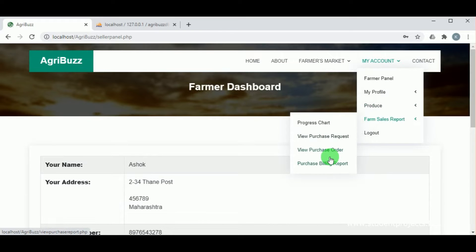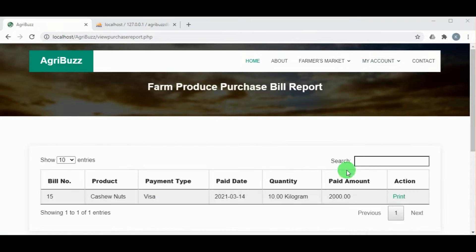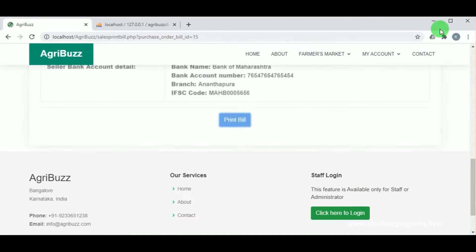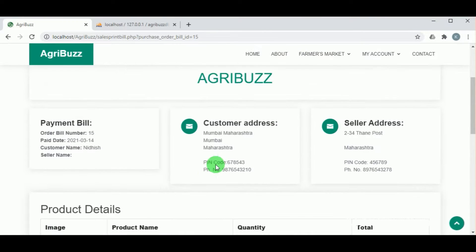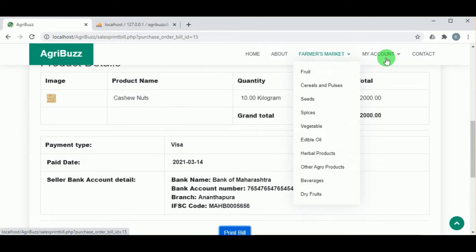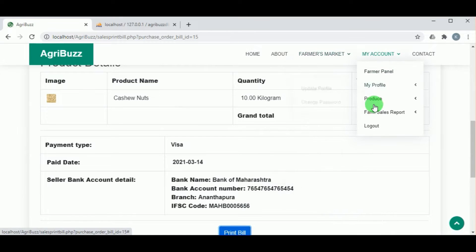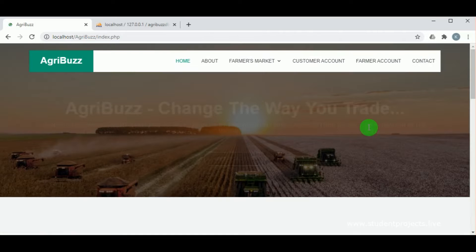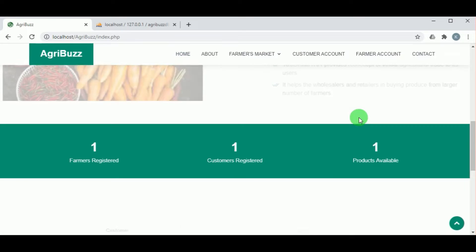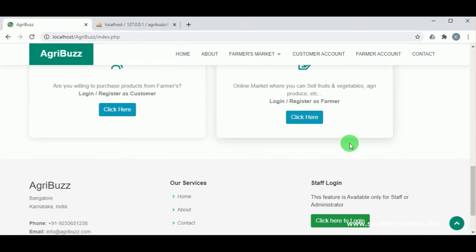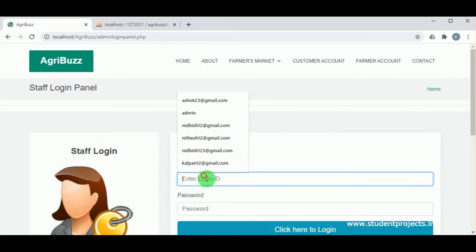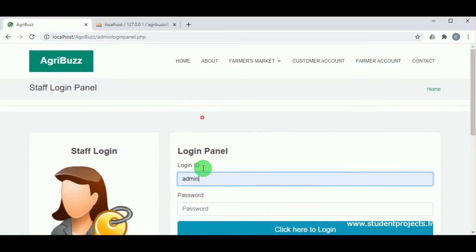In the farmer's purchase billing report, the payment status can be seen as completed. Under the action column, the farmer can click print to view and print the bill. Let us log out from the farmer account.